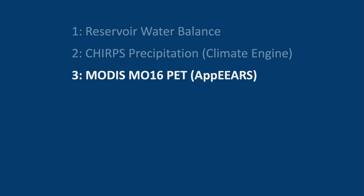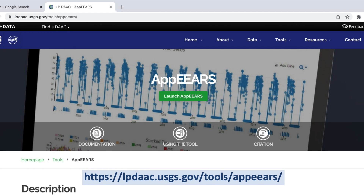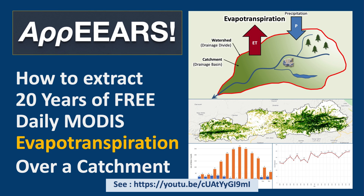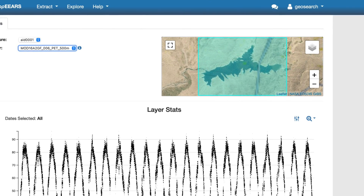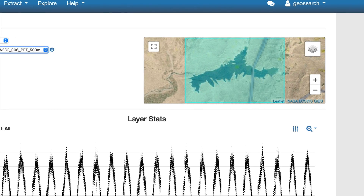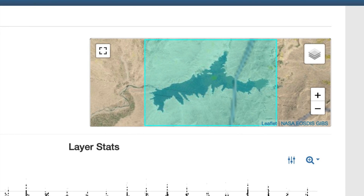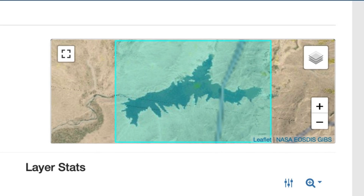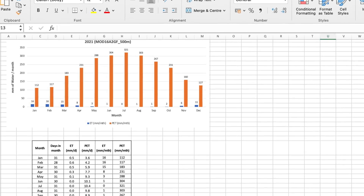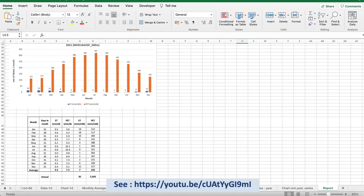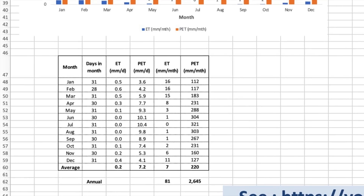The next thing we need to do is to get the potential evapotranspiration rates. For this, we'll use the MODIS MOD16A2 gap-filled product via their PEARS app. Please see my evapotranspiration video on how to do this. Just draw a rectangle over the main reservoir area and download the data from the year 2000 to the last complete calendar year. Note that you need to include some land areas around the reservoir, as MODIS does not calculate evaporation from water surfaces. What we're looking for are the average monthly potential evapotranspiration rates. Please check out my MODIS evapotranspiration video and download the Excel spreadsheet template to help with the calculations.